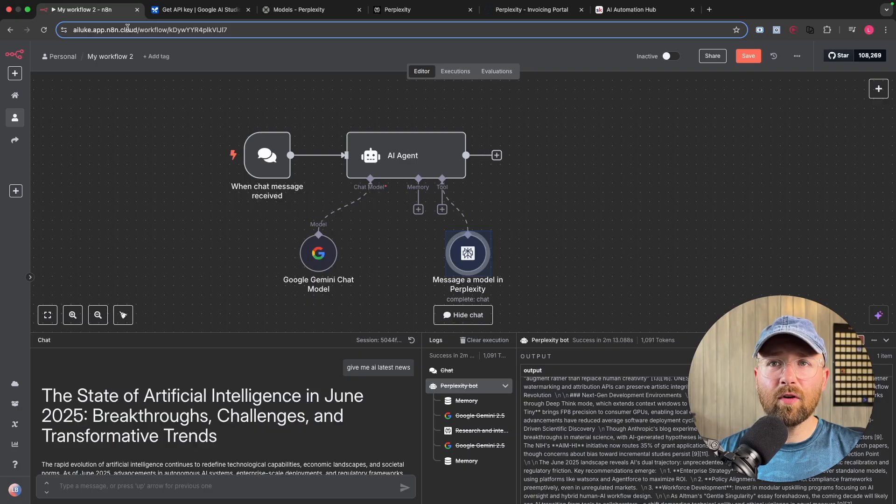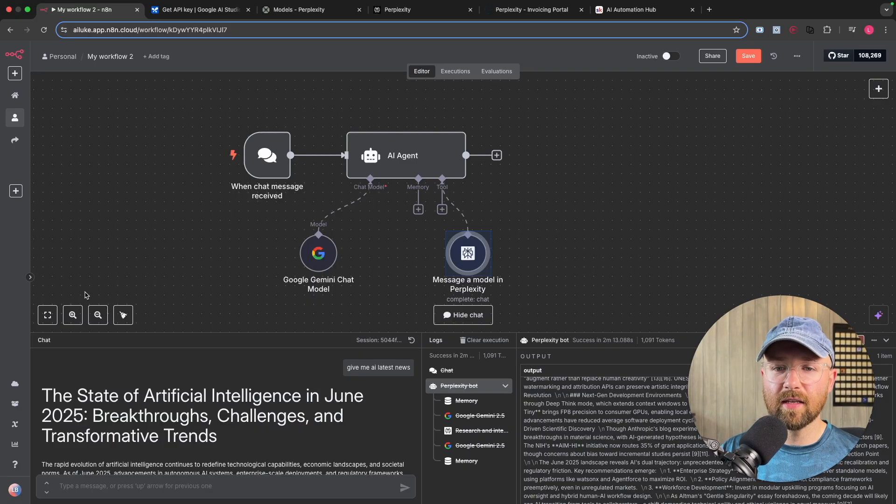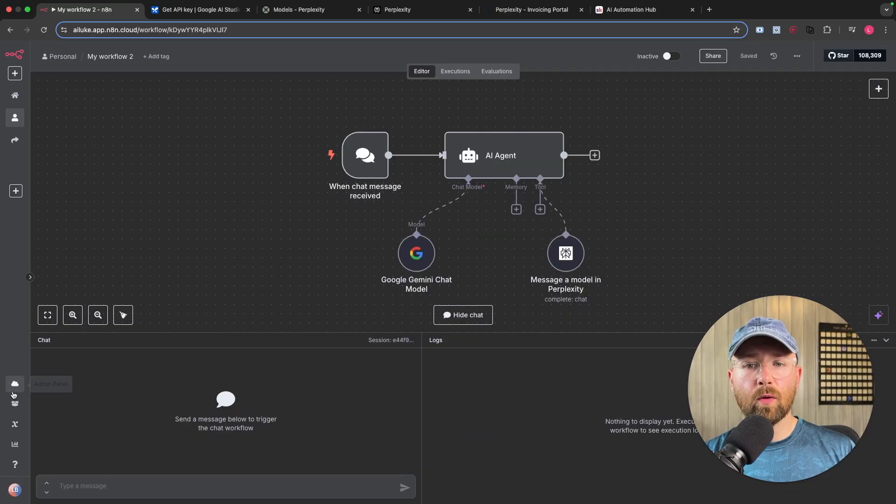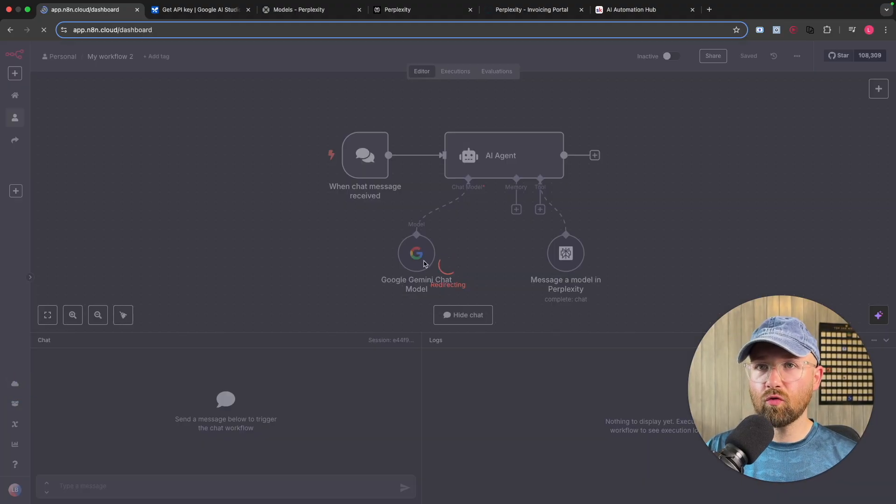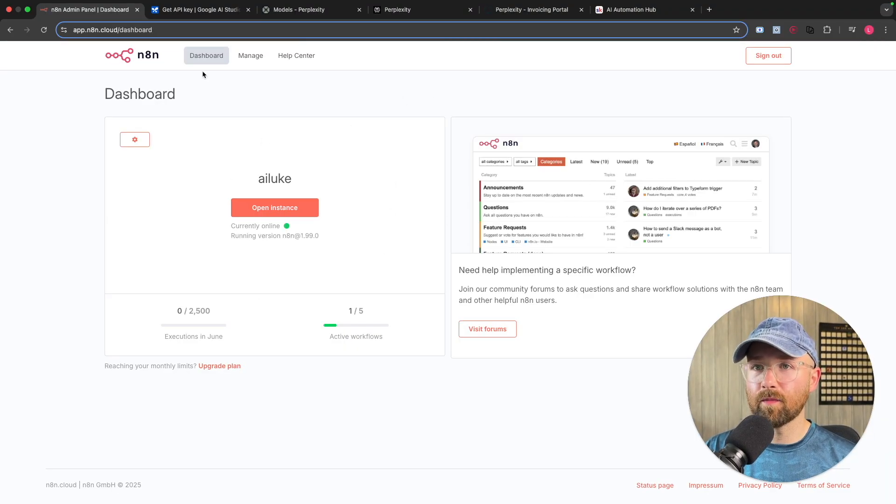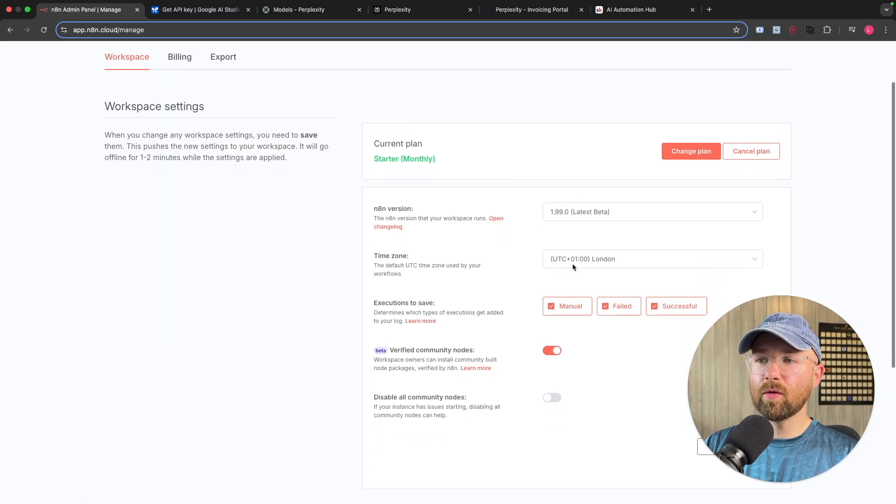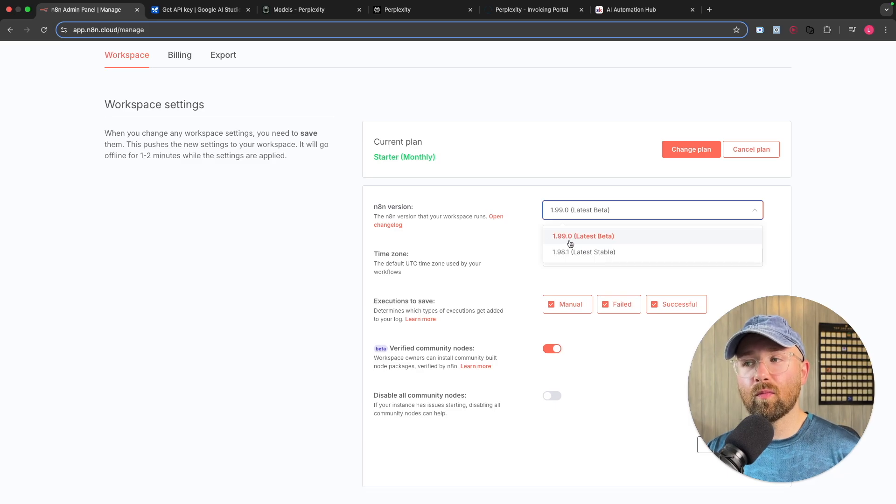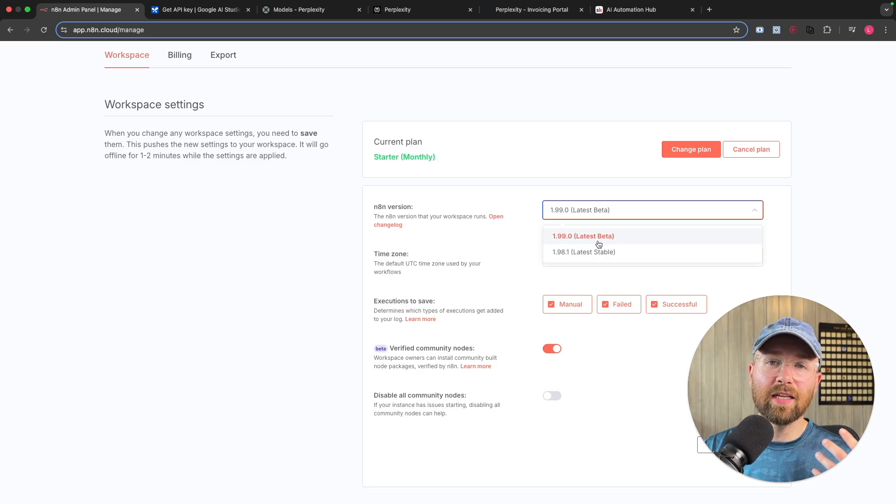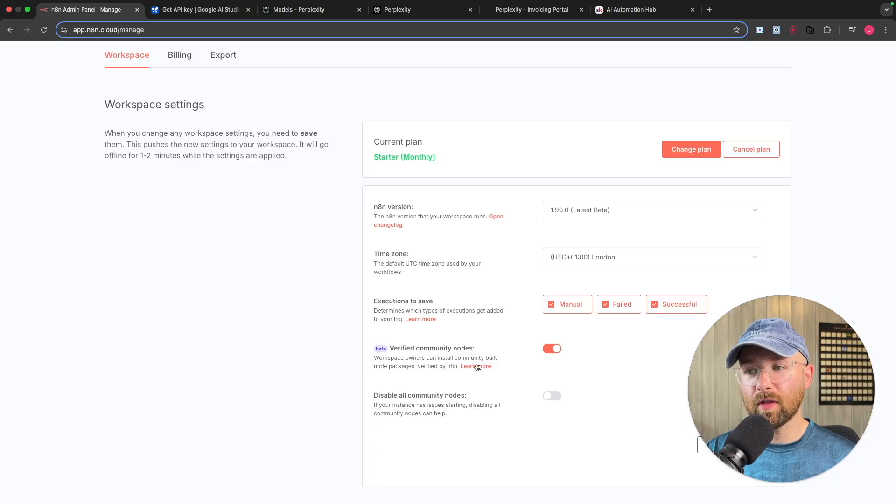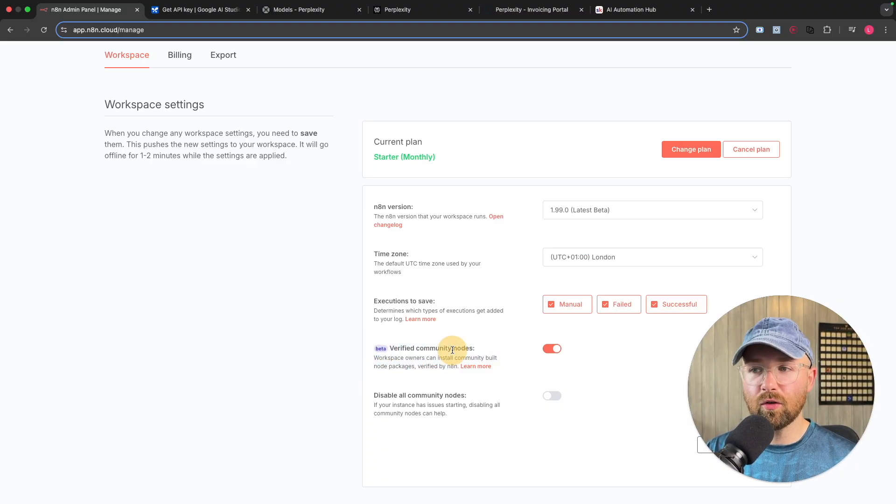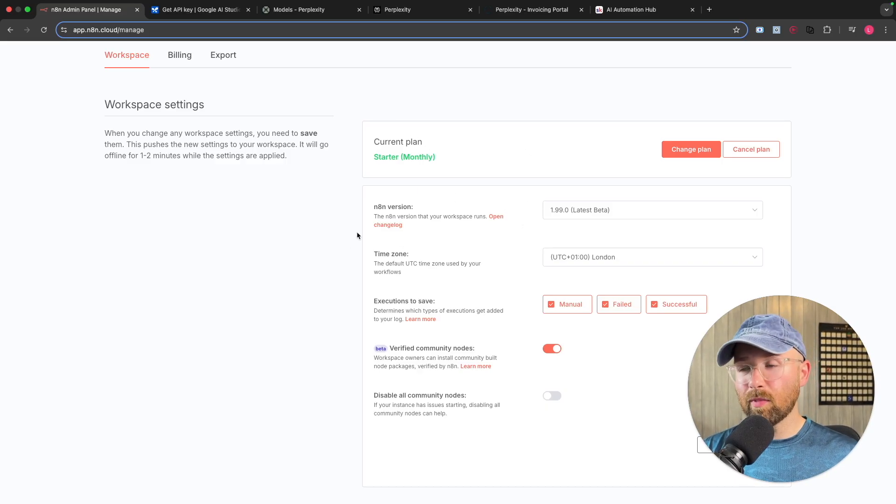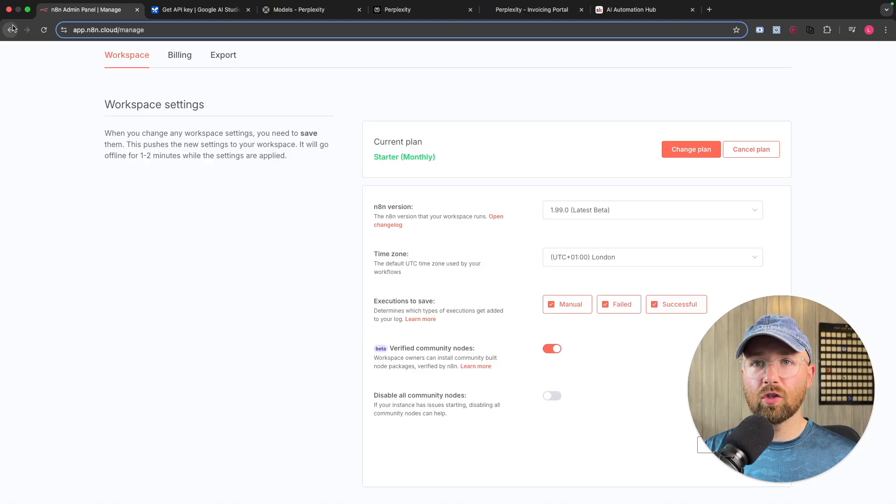So I'm running this here on N8N Cloud. There's a link in the description so you can start using N8N today. But on N8N Cloud, you have to make sure you're running the right version. So you want to come over here to the admin panel, and then this will redirect us to here. So from here, we got to manage, and we want to make sure that we're on the latest N8N version, which right now is 1.99. So this is the latest beta version because they're testing a few different things like Perplexity, like community nodes as well.